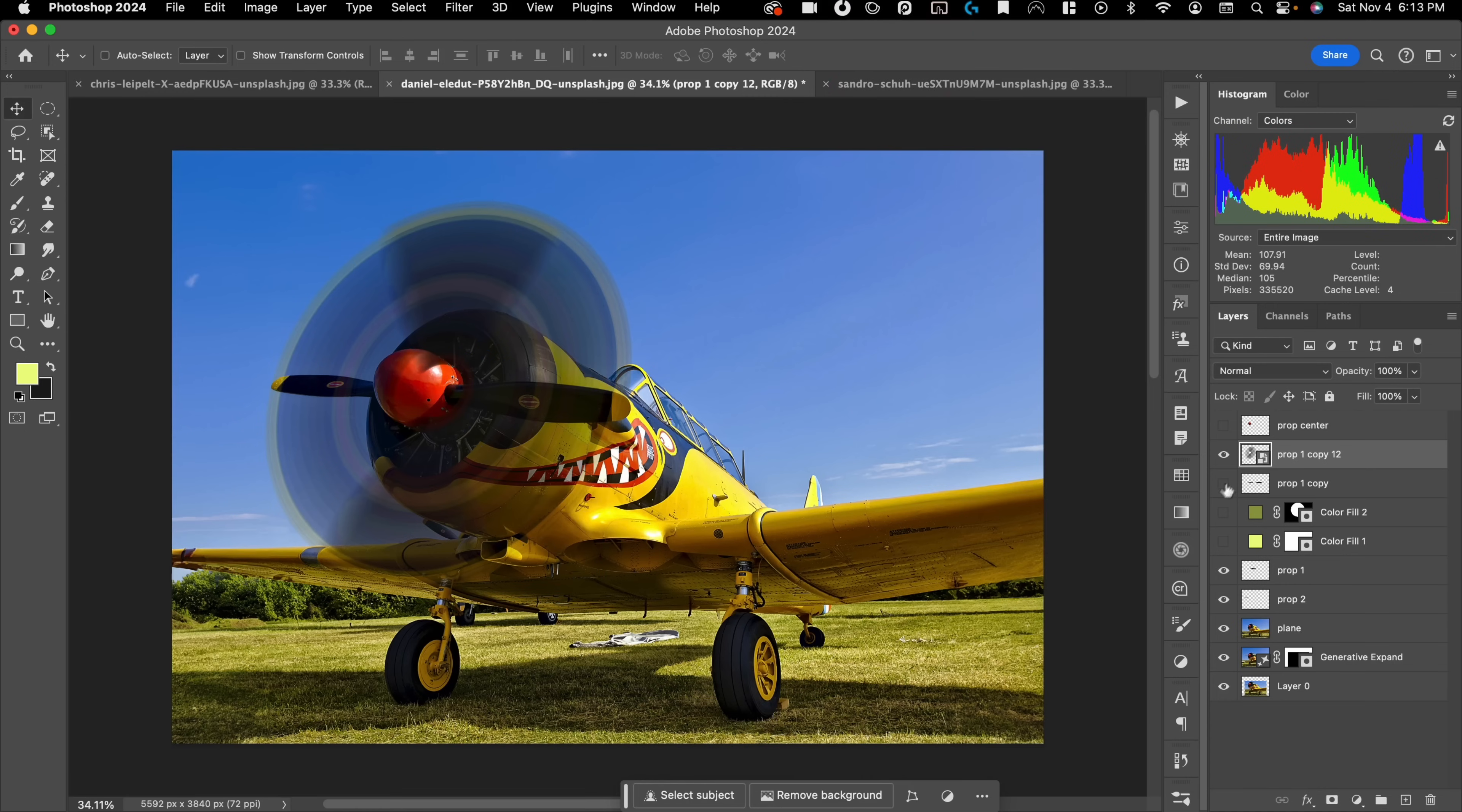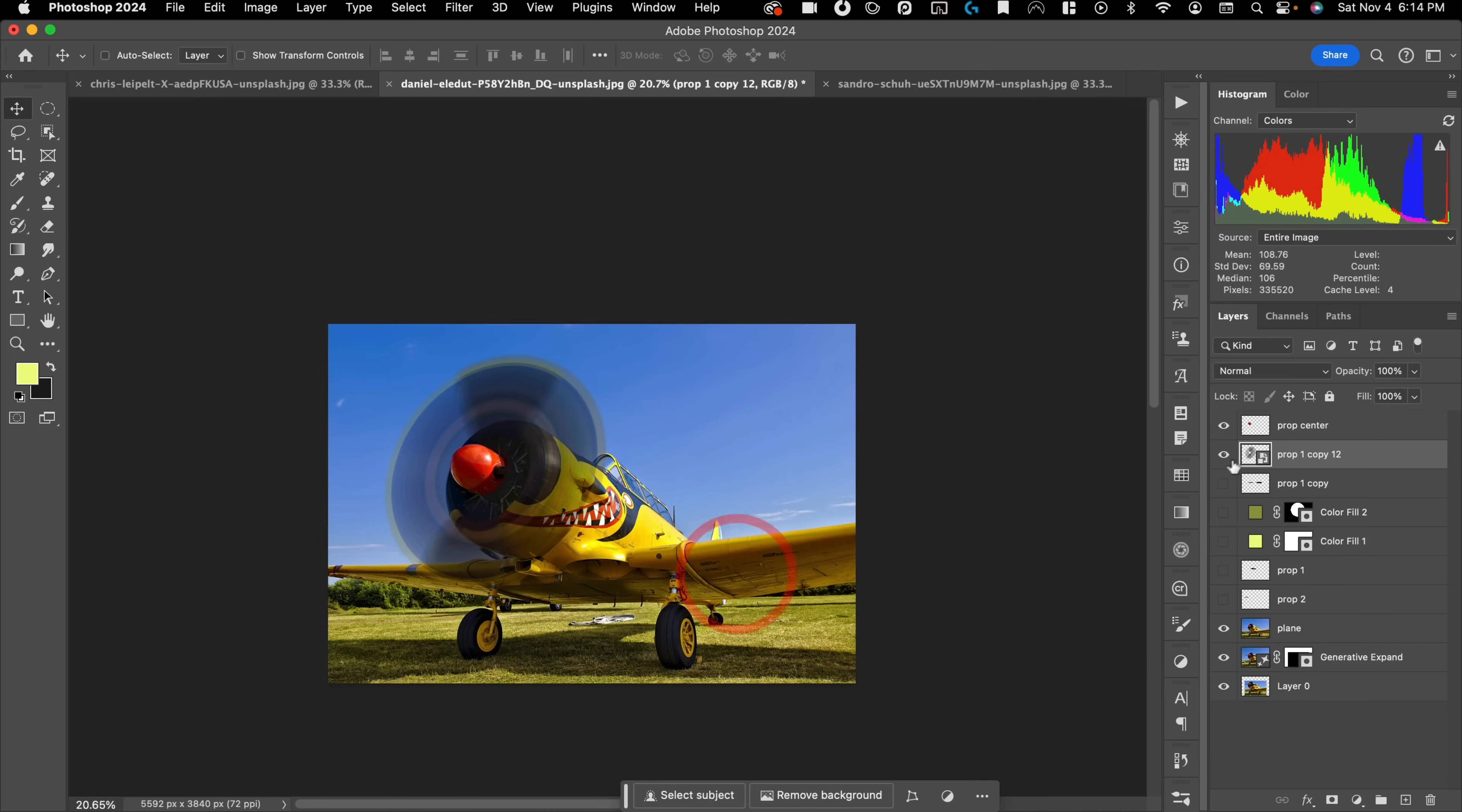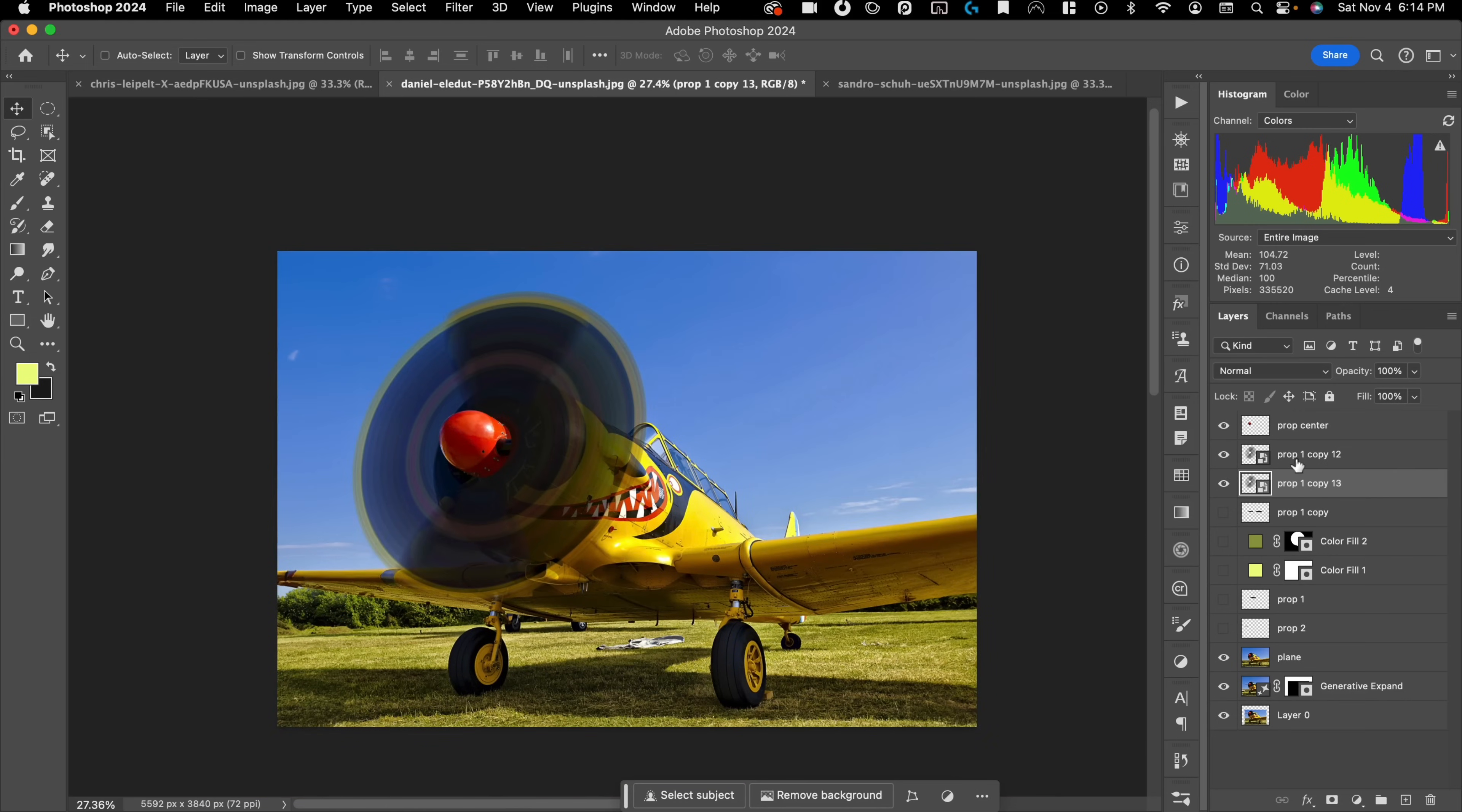And then we can turn on our top propeller element, turn off our other propellers. And now you can see it looks like that propeller spinning. And if we like, we can always make a second copy of this if we want it to be a little bit less transparent.